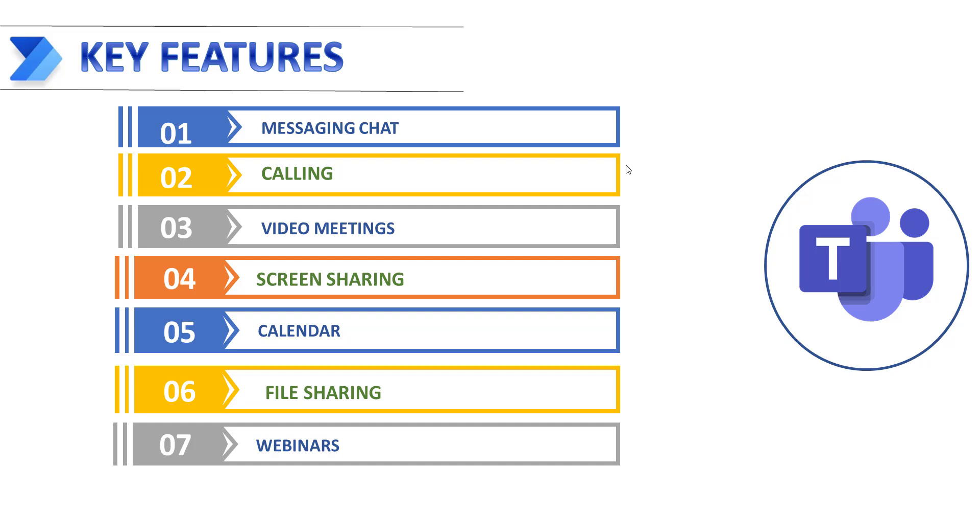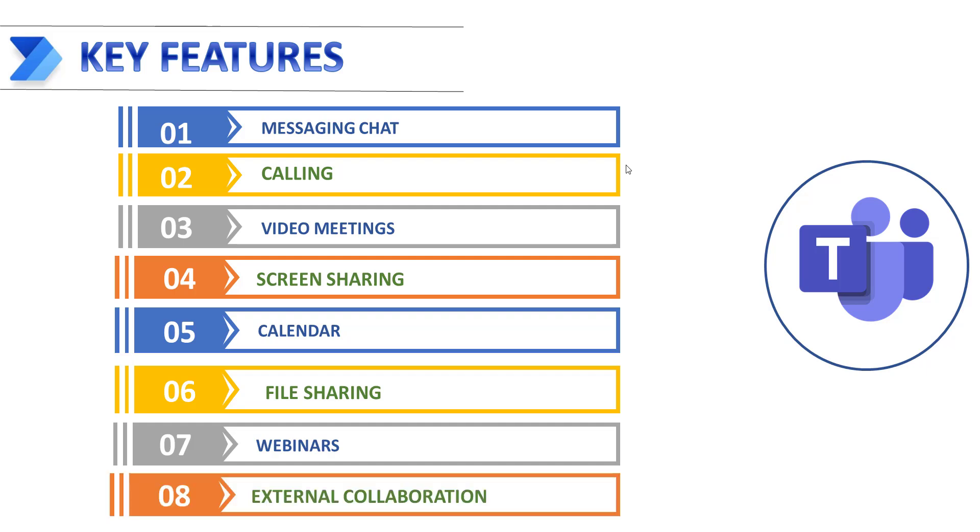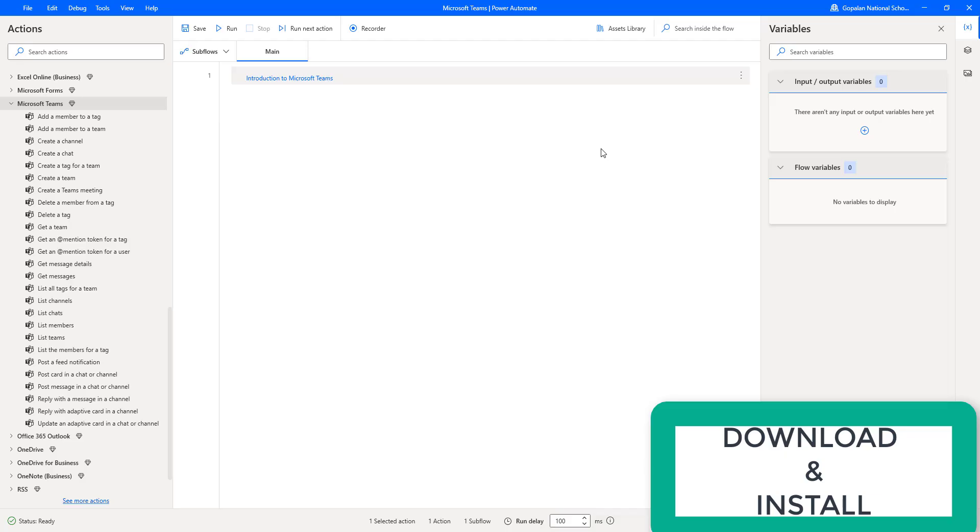And also, attendee reporting shows who attended the webinar and how long they attended. Last but not least, external collaboration. The guest access feature in Microsoft Teams enables users to invite people outside the organization to join internal channels for messaging, meetings, and file sharing. This capability helps facilitate business-to-business project management.